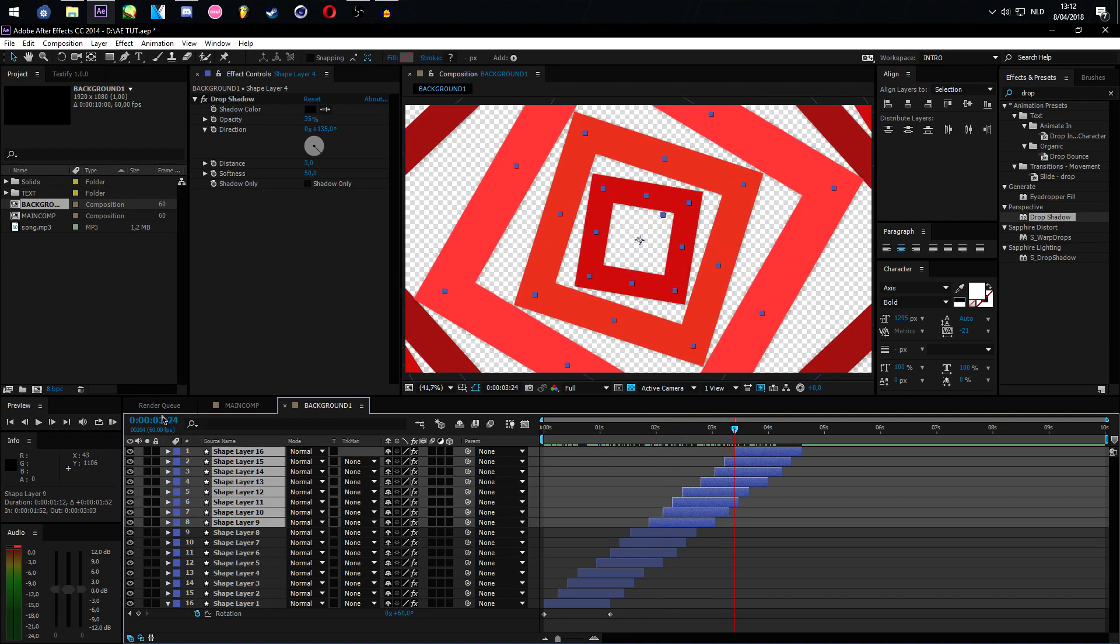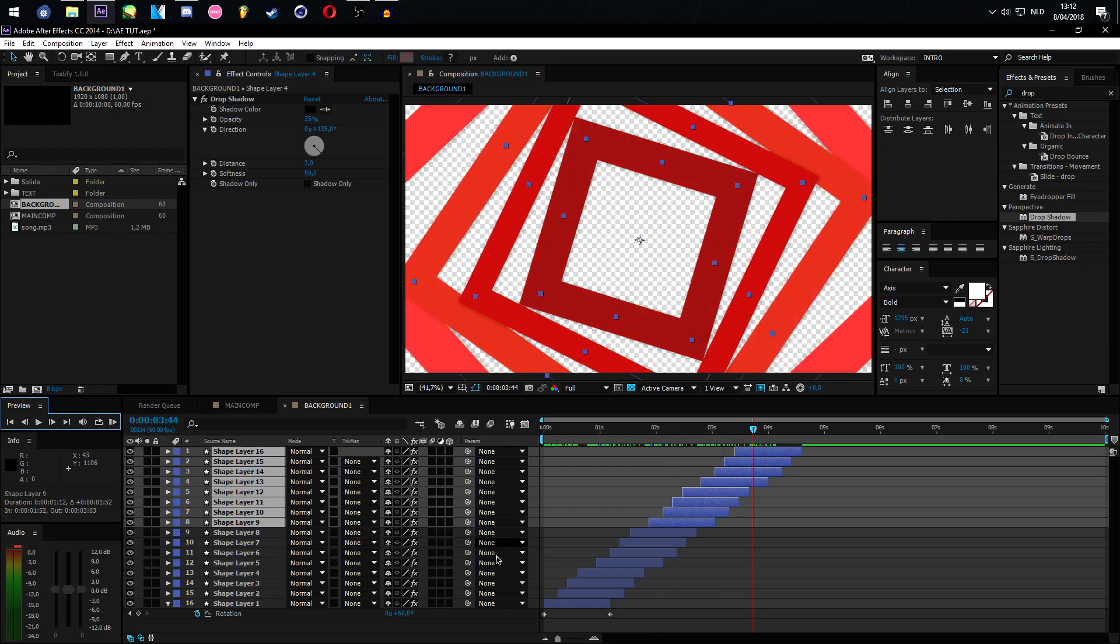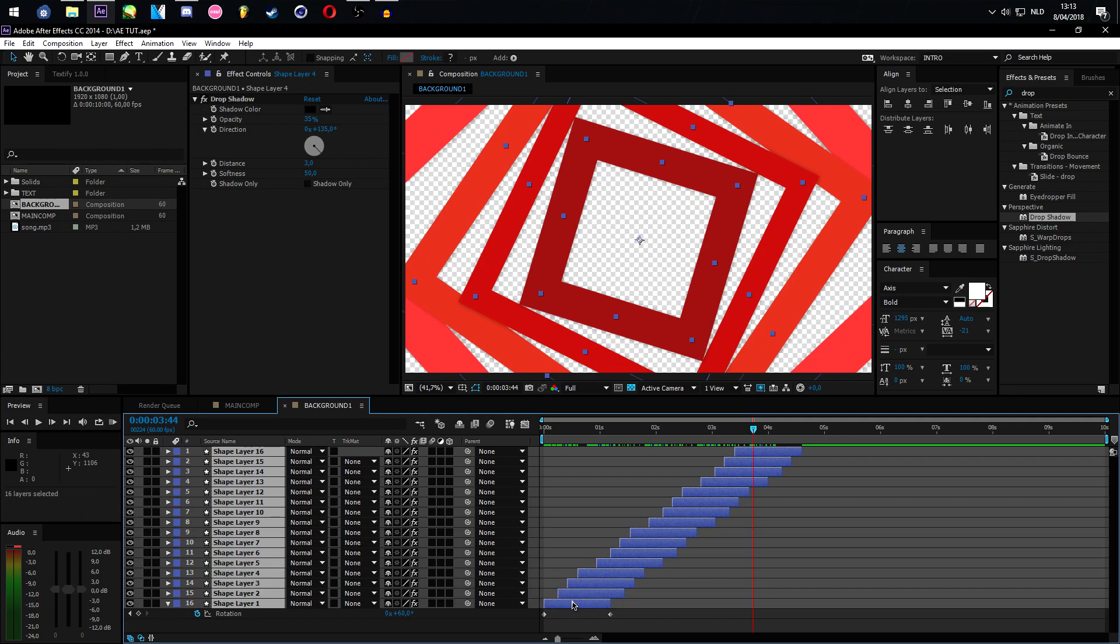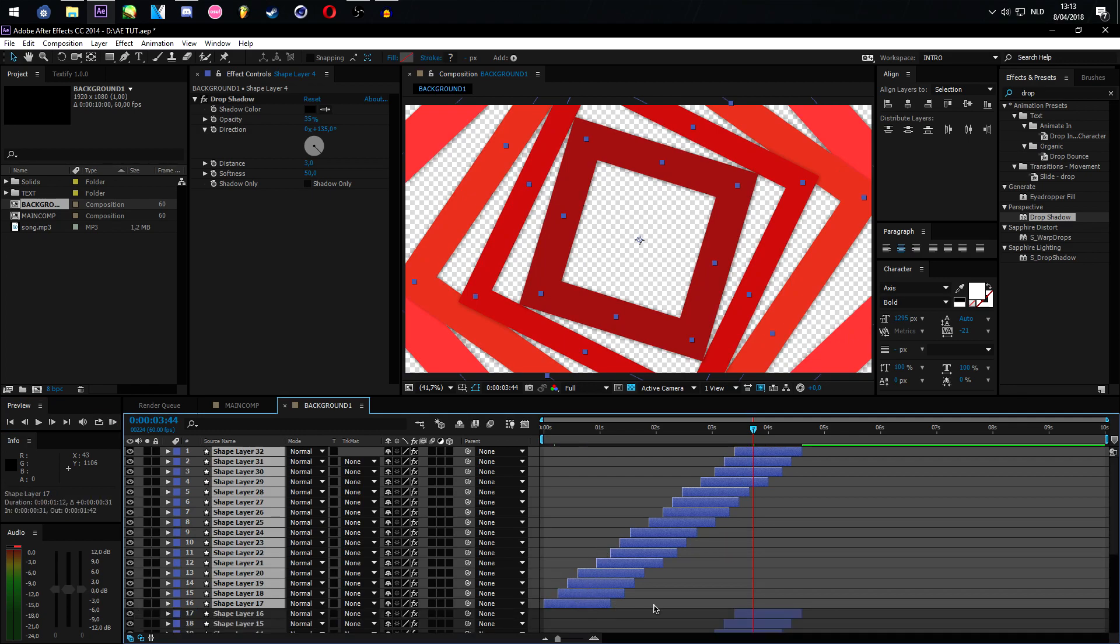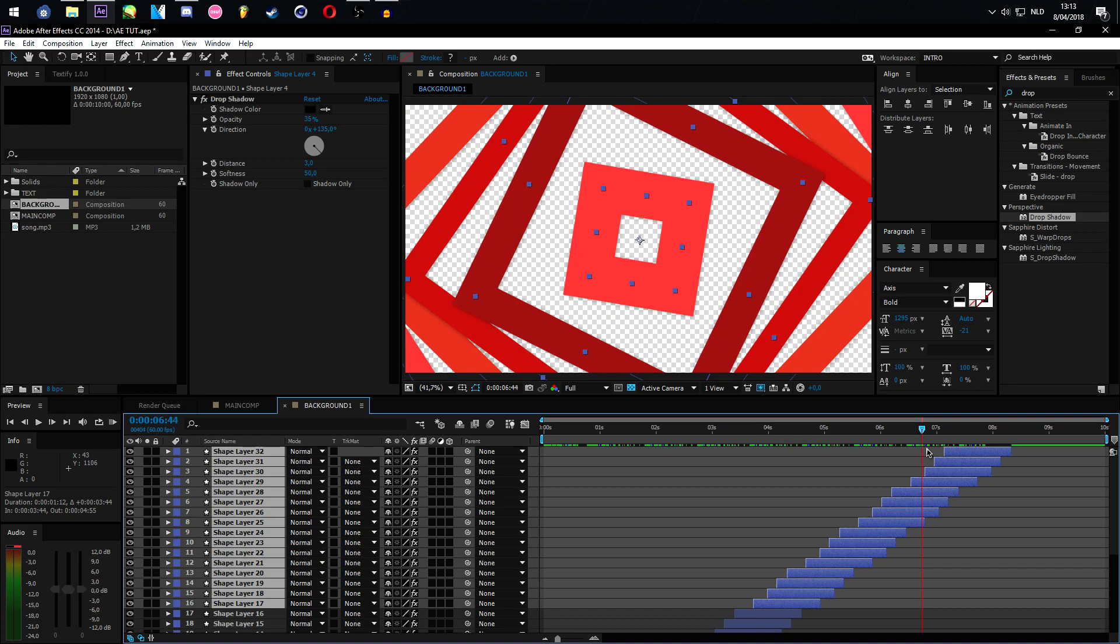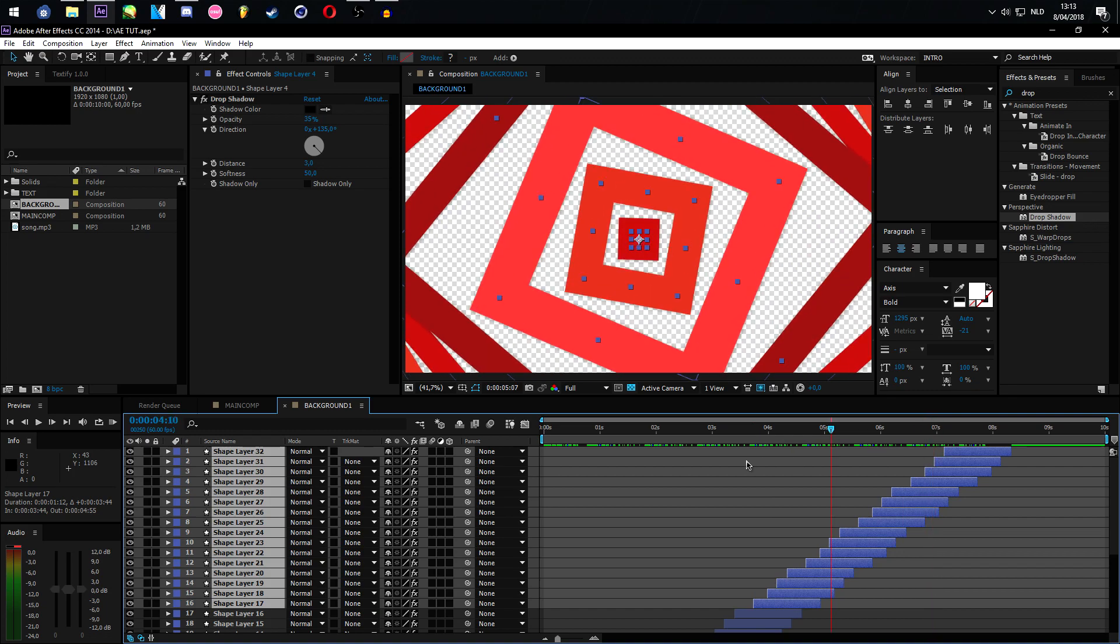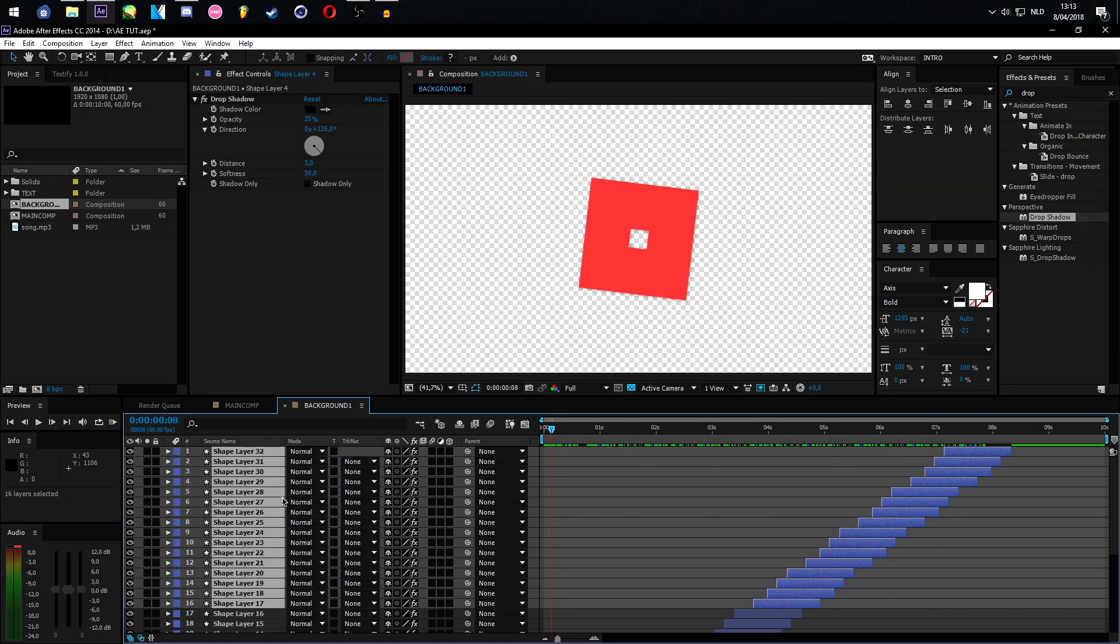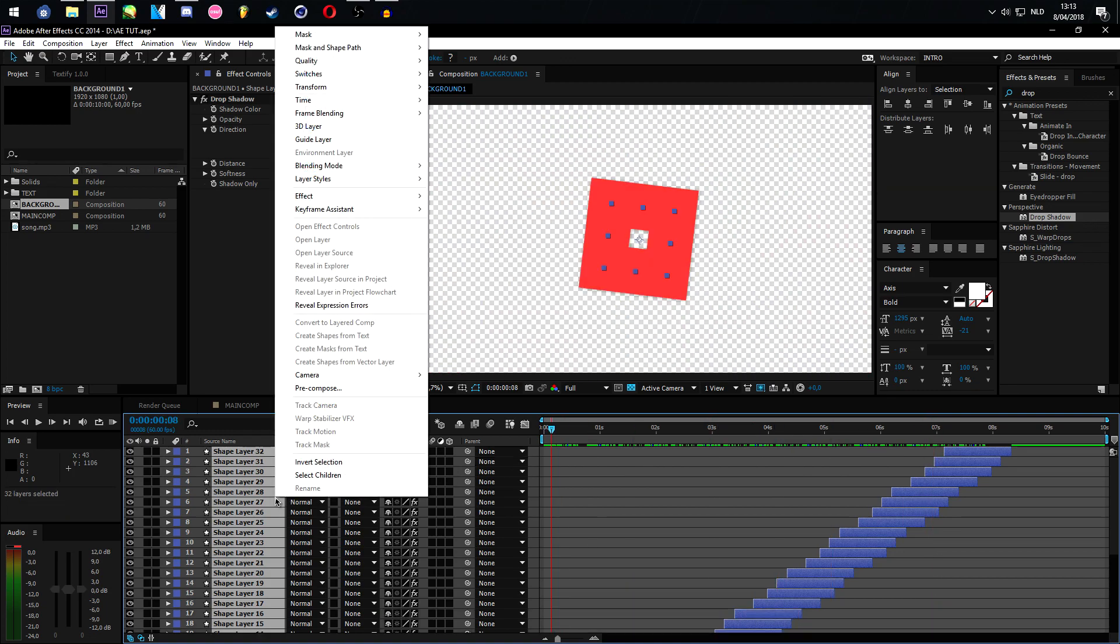And I think this will be a pretty nice moving background as well. So this is just an idea on what you could do. Don't literally copy this. You could use a hexagon, whatever, whatever shape you'd like. So this is enough. Let's pre-compose all of these.